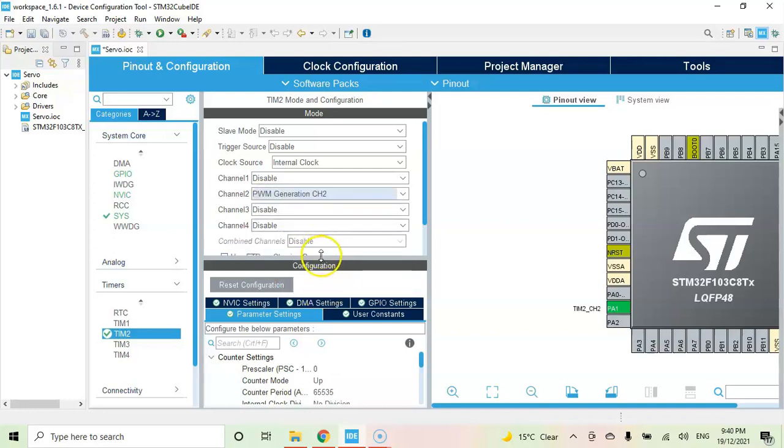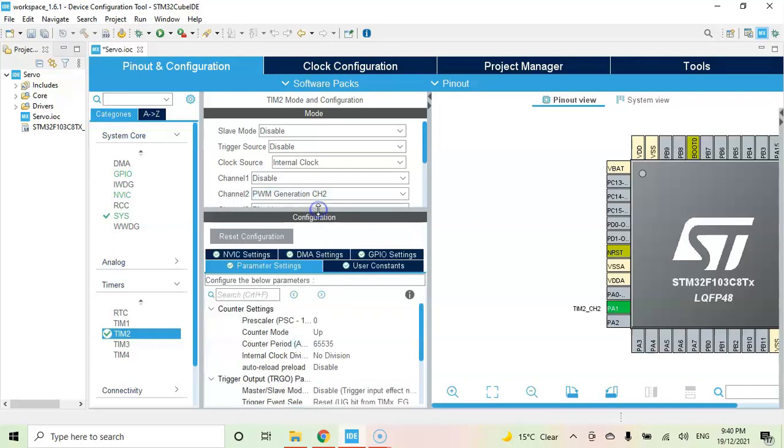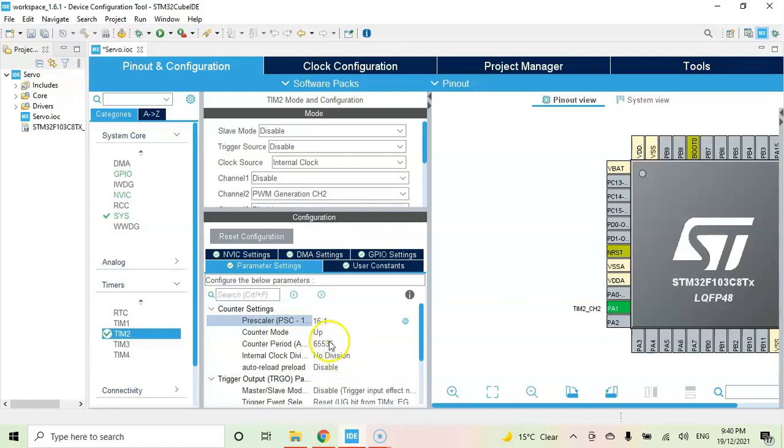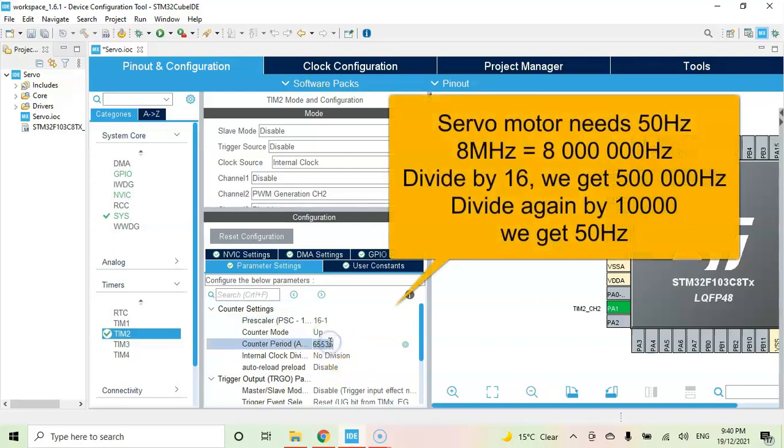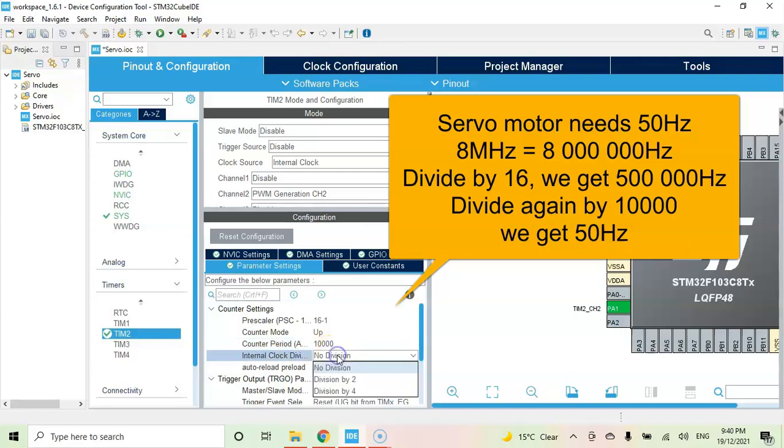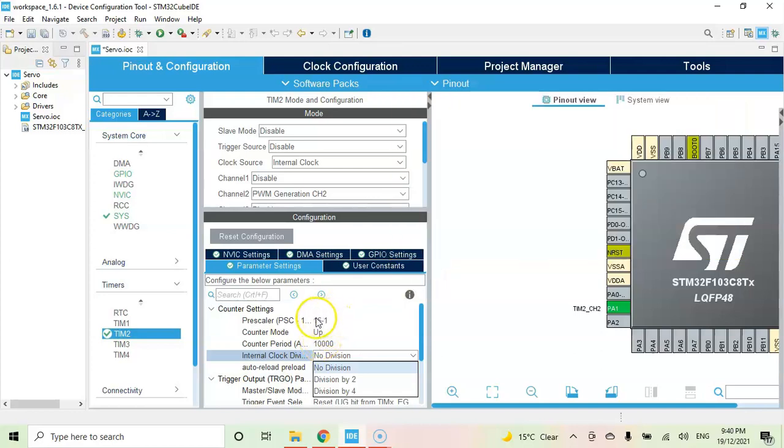The timer speed is 8 megahertz so we need 50 hertz for the servo motor. First we divide by 16, then again we divide by 10,000, so we get 50 hertz. 8 megahertz divided by 16 and then 10,000. If it is 72, you divide by 72 times 2, that is 144, and then 10,000.